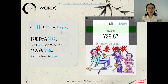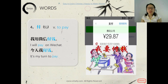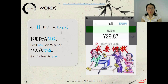The fourth word is 付, meaning 'to pay.' Paying money is 付钱. Because now in China we don't use cash very much — especially young people. We use WeChat or Alipay almost every day. So 'I will pay on WeChat' is 我用微信付钱. 用 means 'use': I use WeChat to pay.